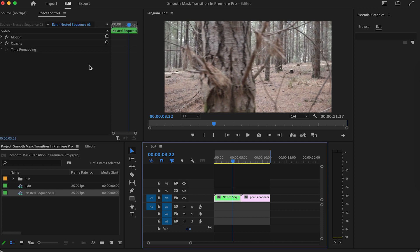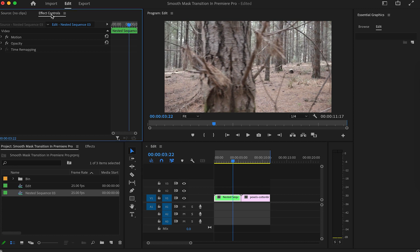Go to Effect Controls, under Opacity, click on the Free Draw Bezier tool to create our mask.